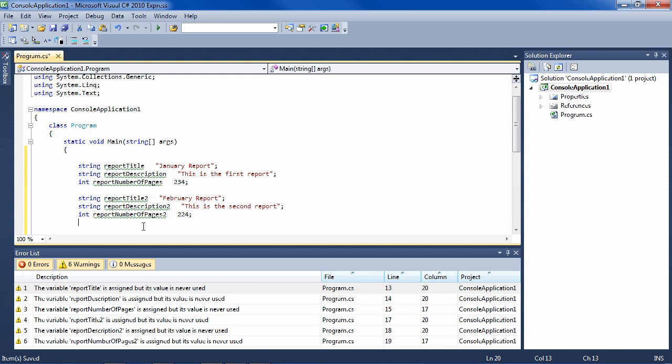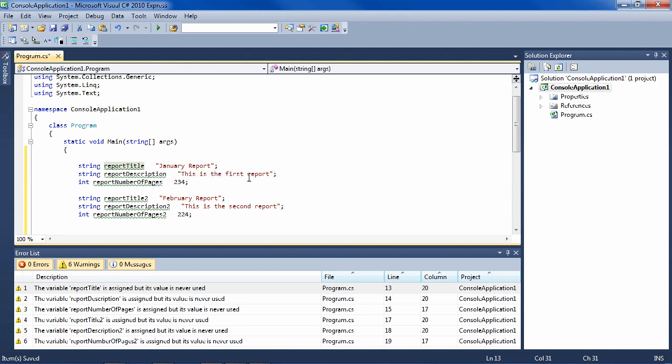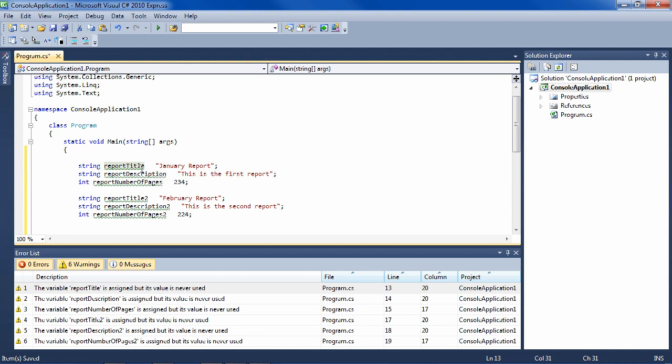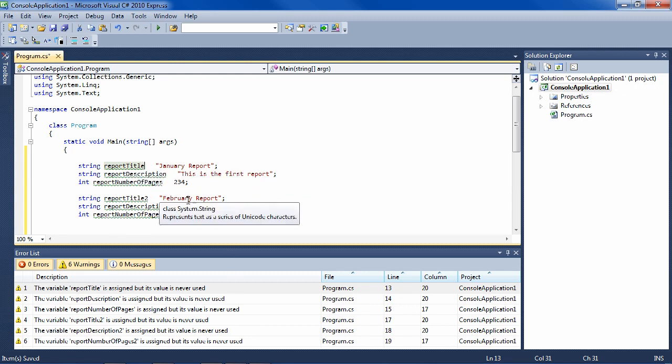Now, another way you could try to solve this is, for instance, make report title a string array and report description a string array and report number of pages a string array. So January report would have an index of zero, and the report title index two would be the February report, etc. This is actually how I remember programming back in the 80s with languages like Dbase and Clipper, which didn't support classes.